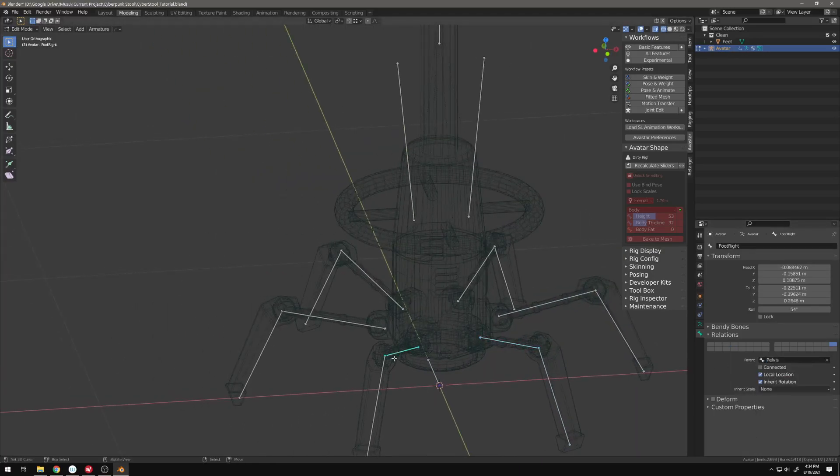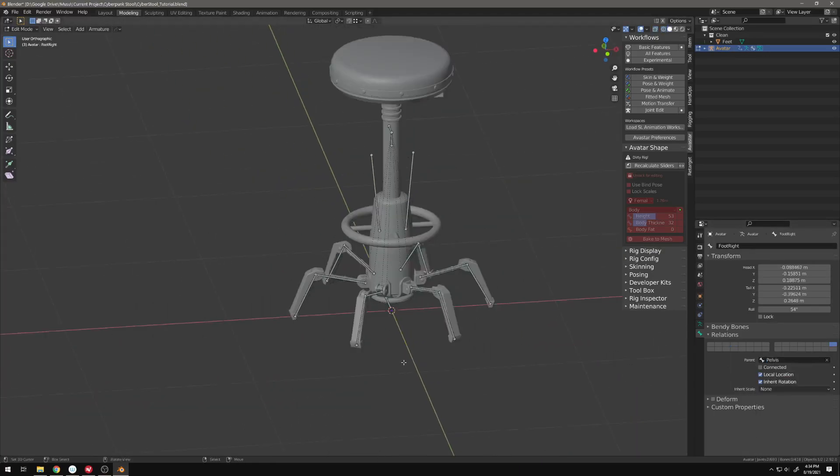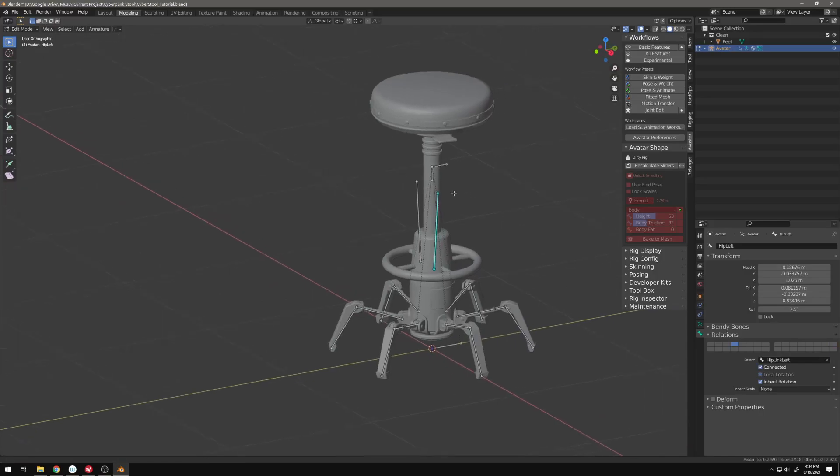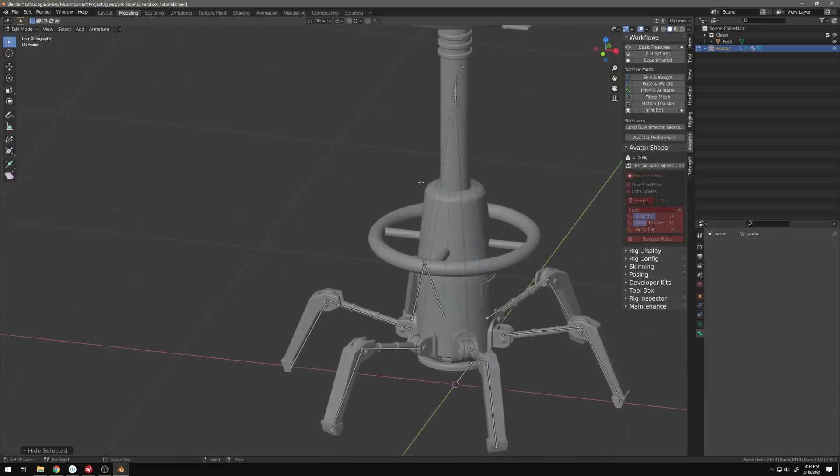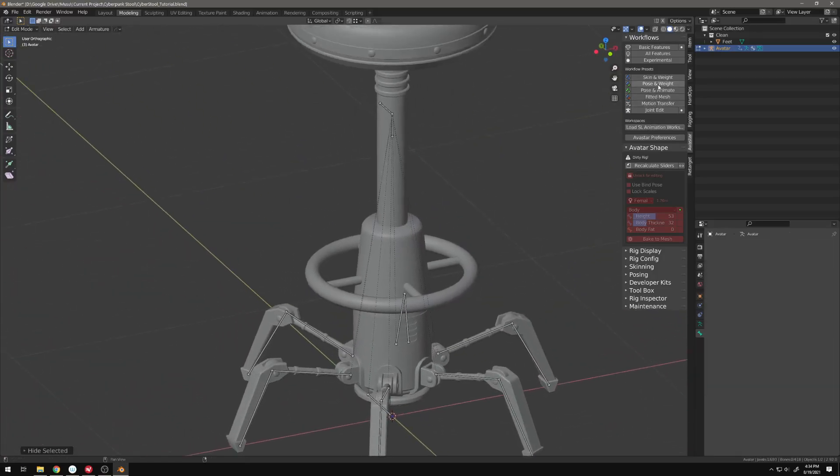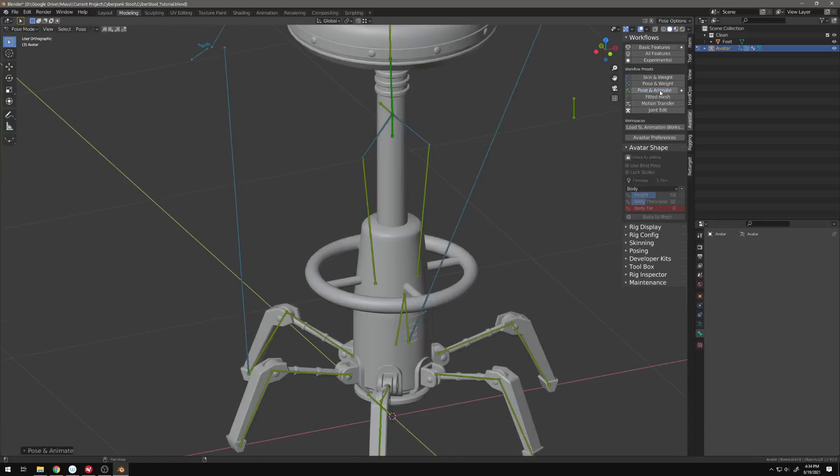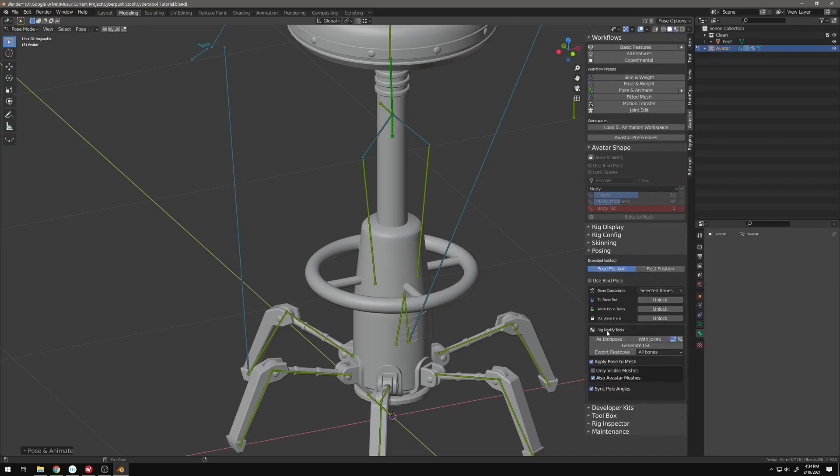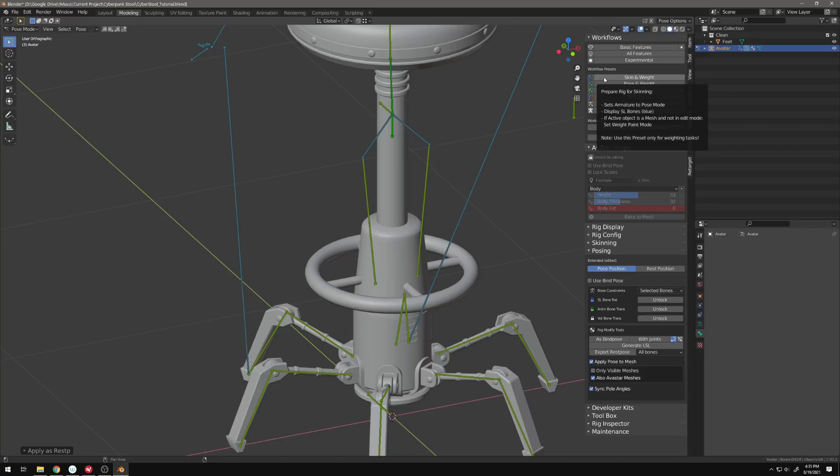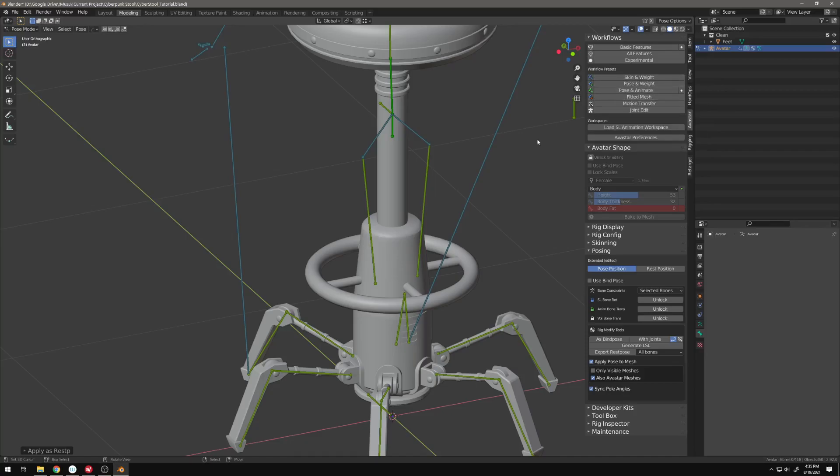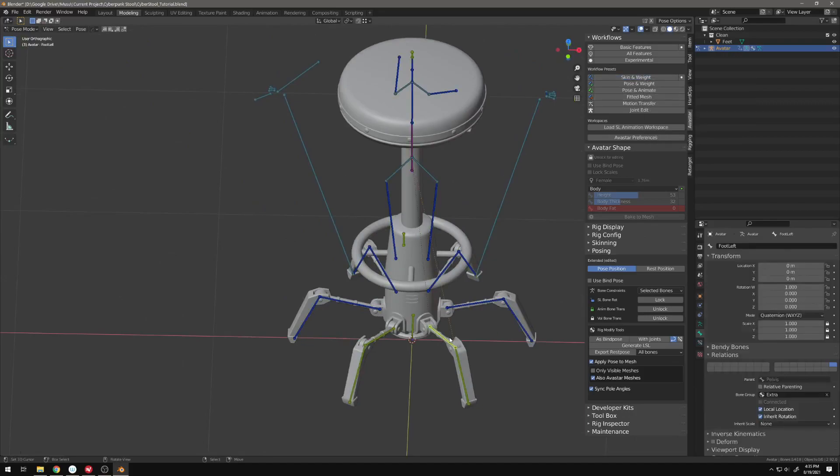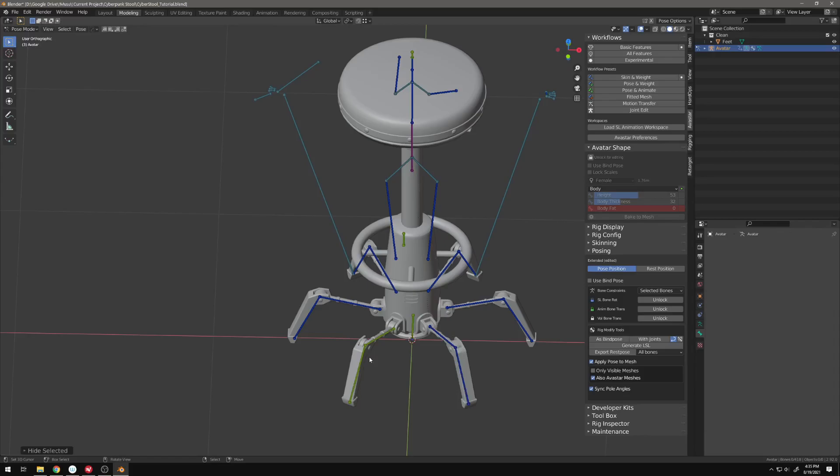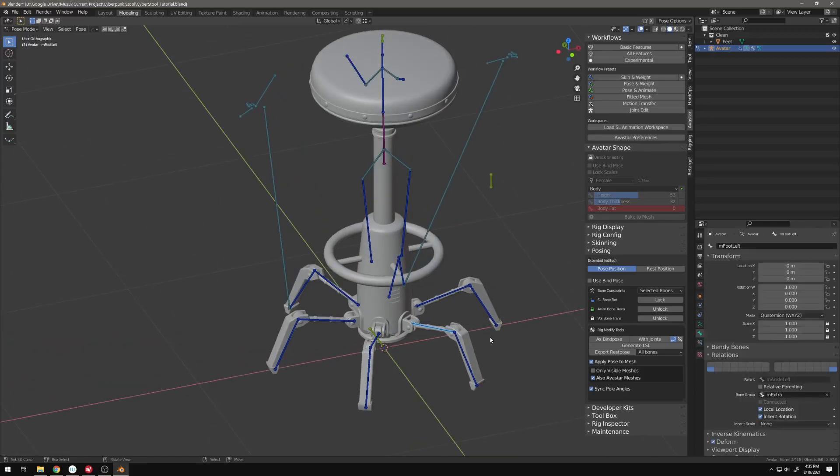The next step is very important because we need to go to pose and animate and we need to go to posing and we need to go rig modify and hit with joints. This is going to snap all of the joints to the correct position. You have your volume bones, you have your default bones animation bones and then your joint edit. All of them need to be in the same location so that when we do use things like skin and weight it doesn't just immediately break.